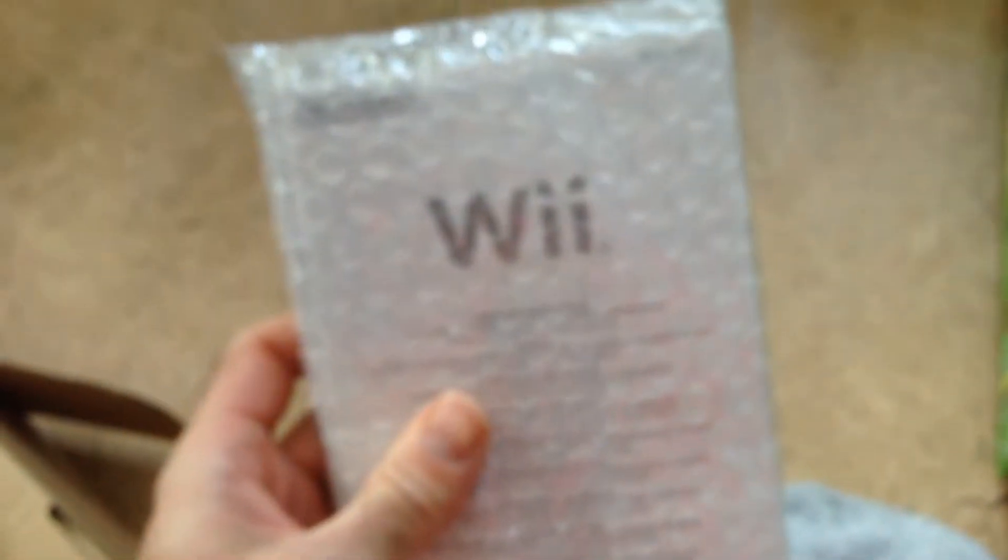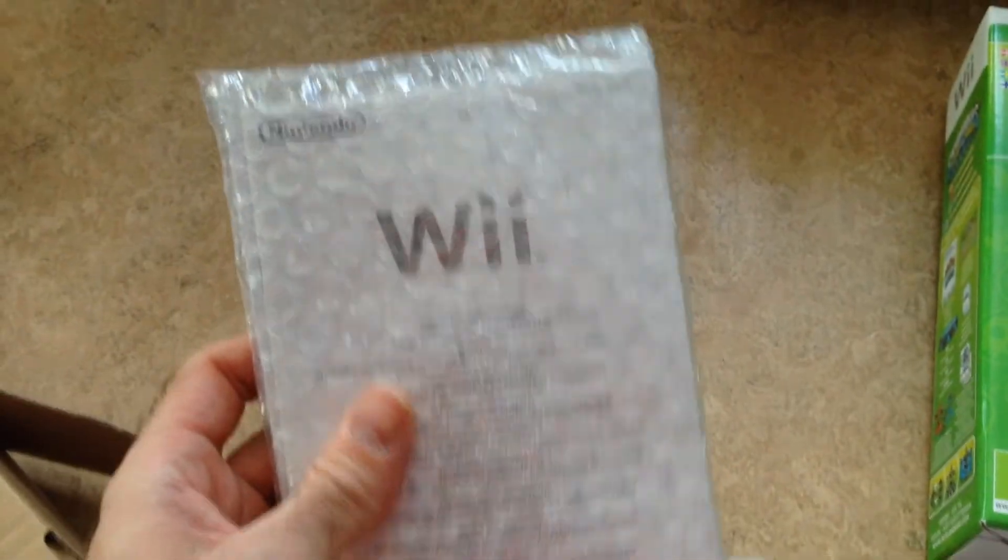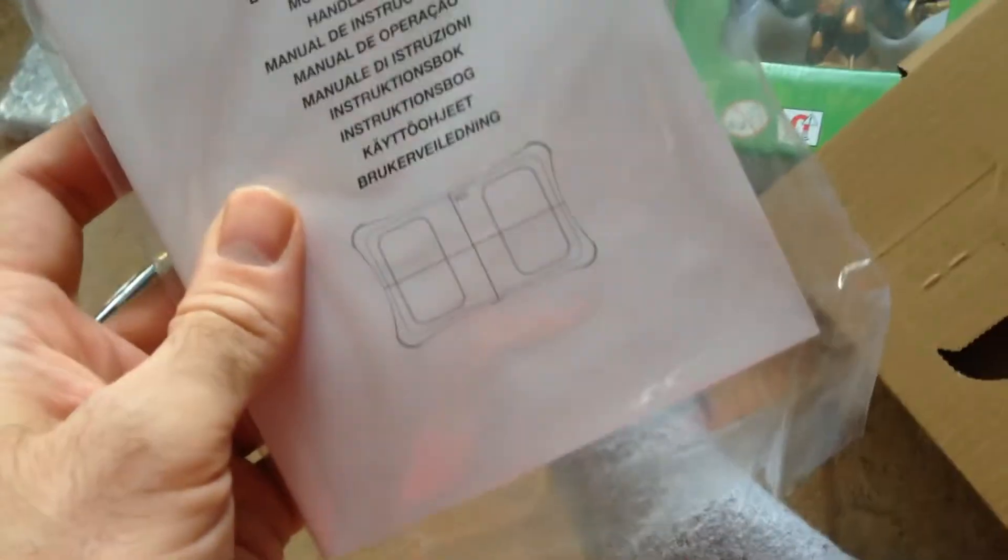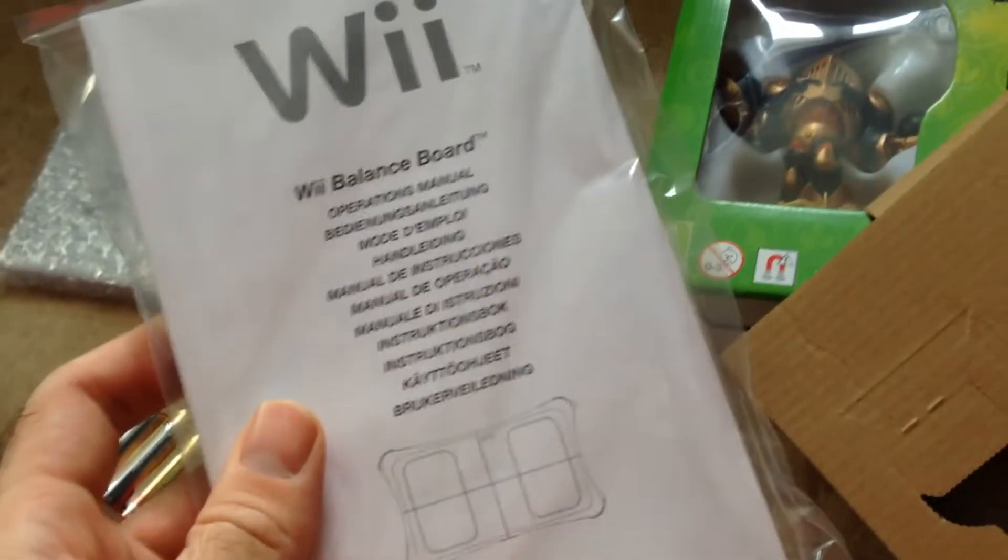Yes, now this instruction book. What else? The game itself, batteries. There's something else inside here. Yeah, another instruction book, and the unit itself.